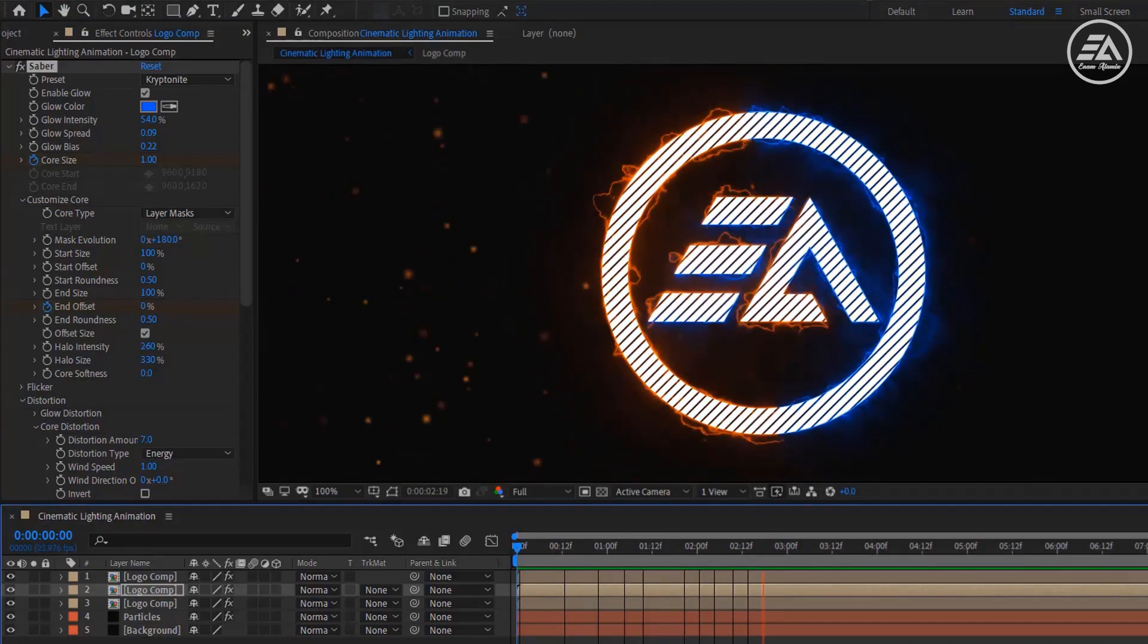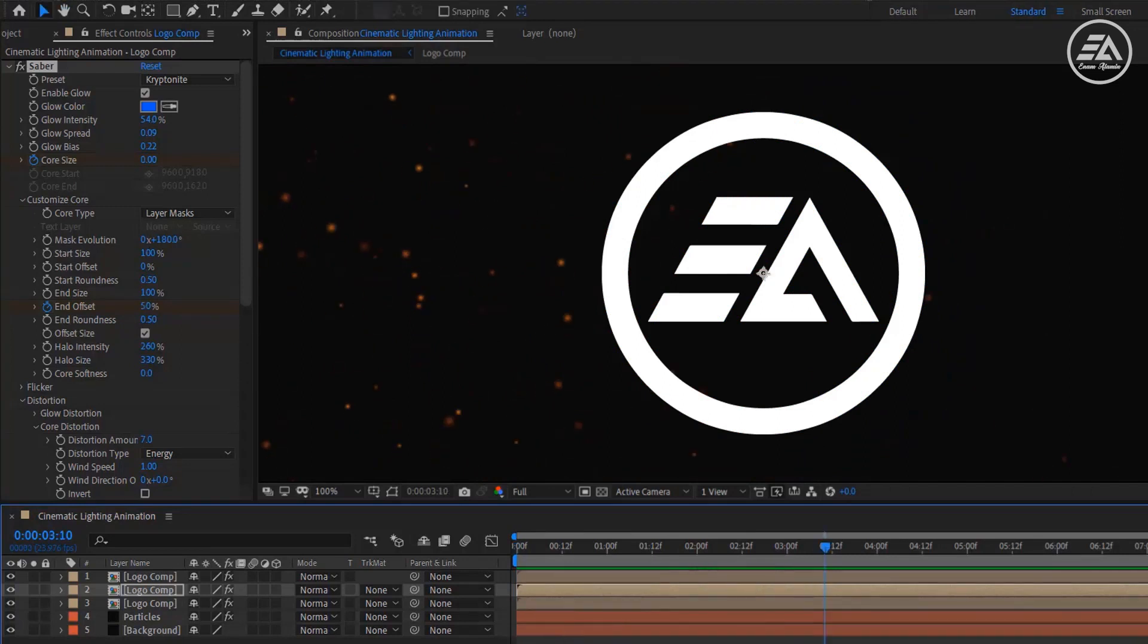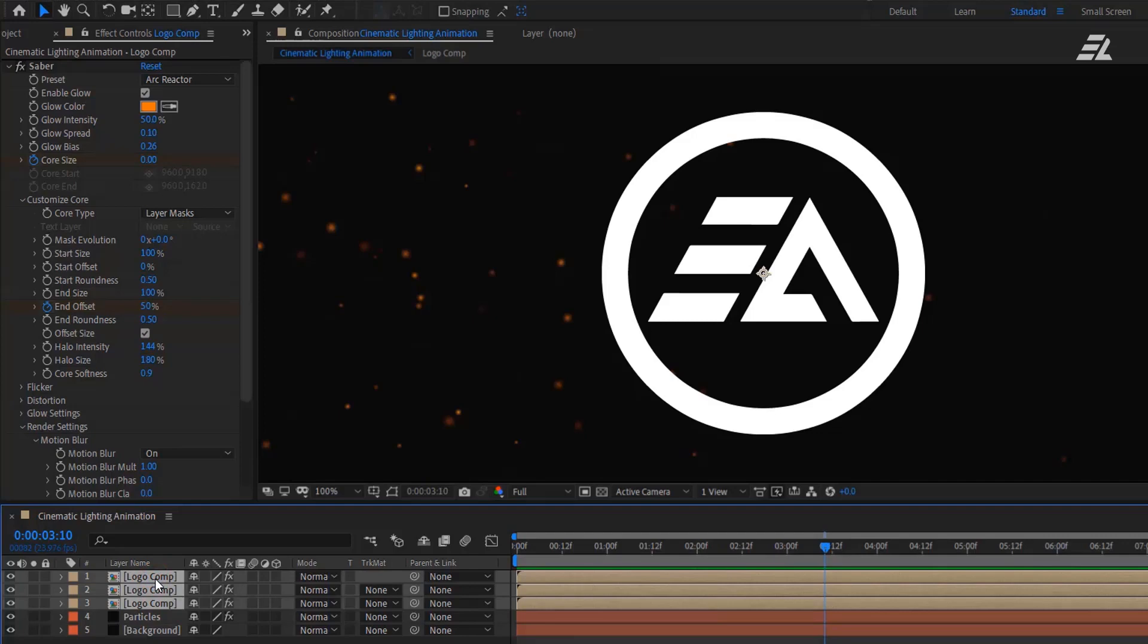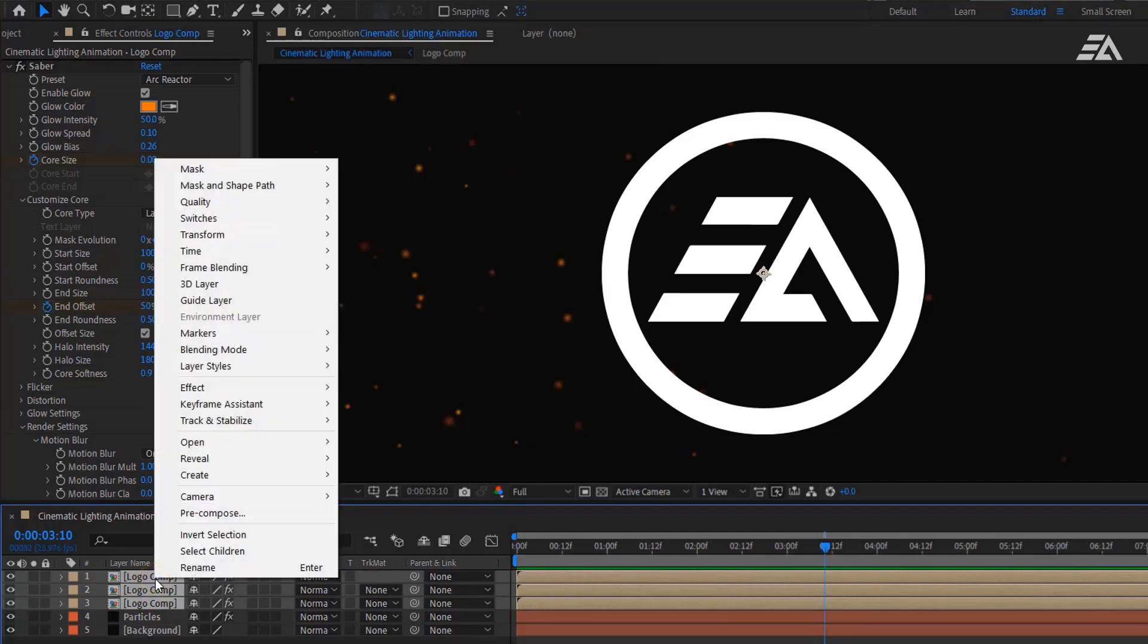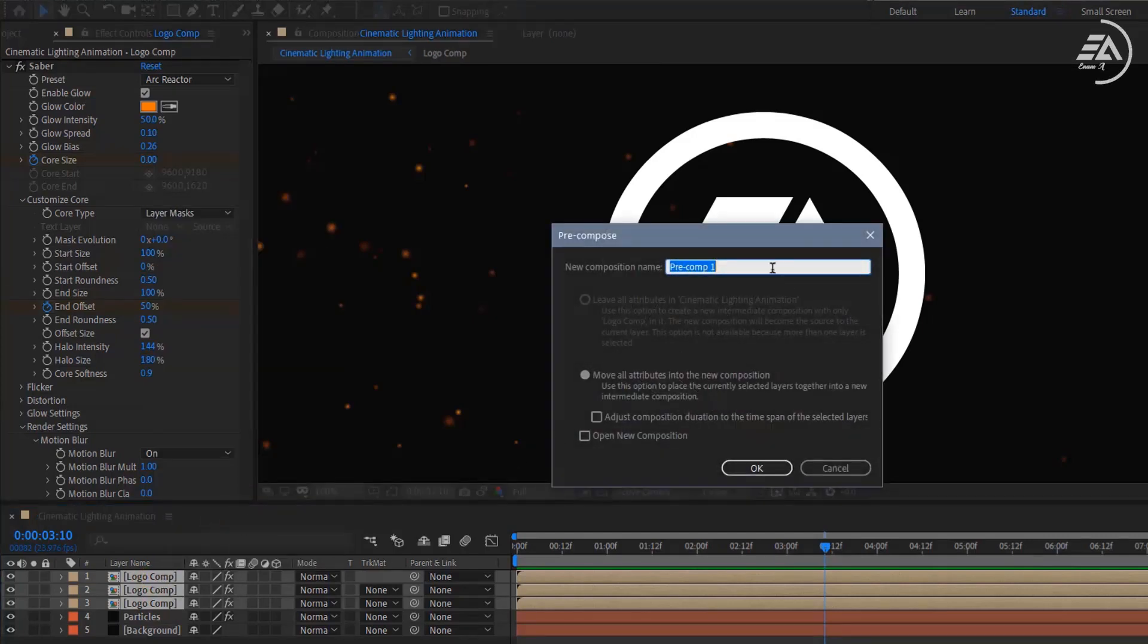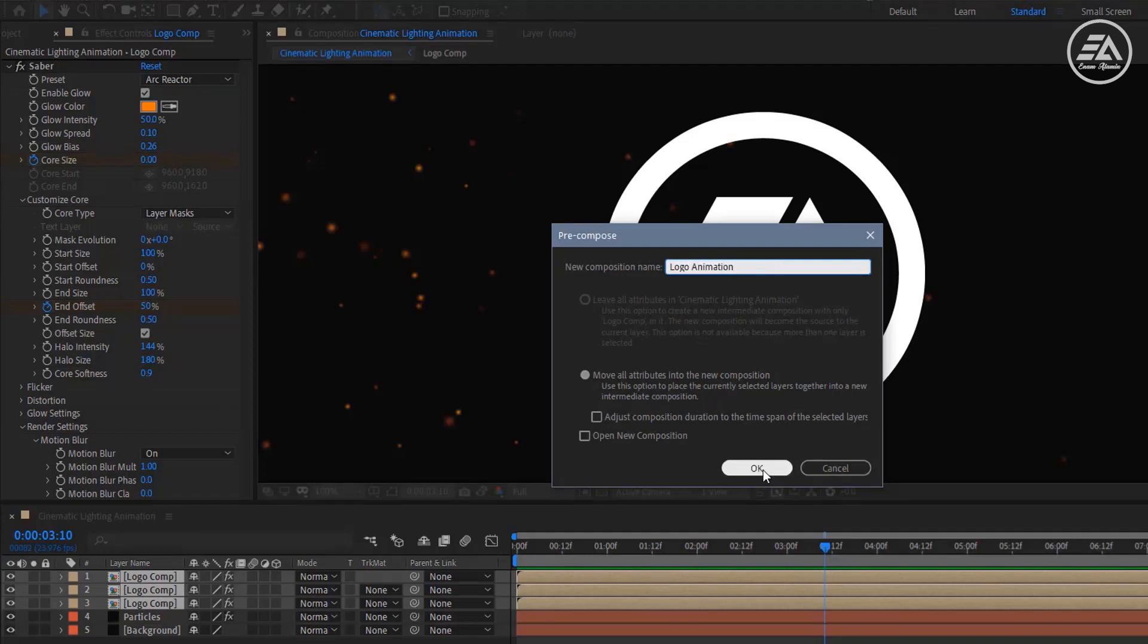Cool, this looks good to me. Now let's add a zoom out effect on it. Select the three logo comp and pre-compose. Let's call it Logo Animation and make sure to select this option.